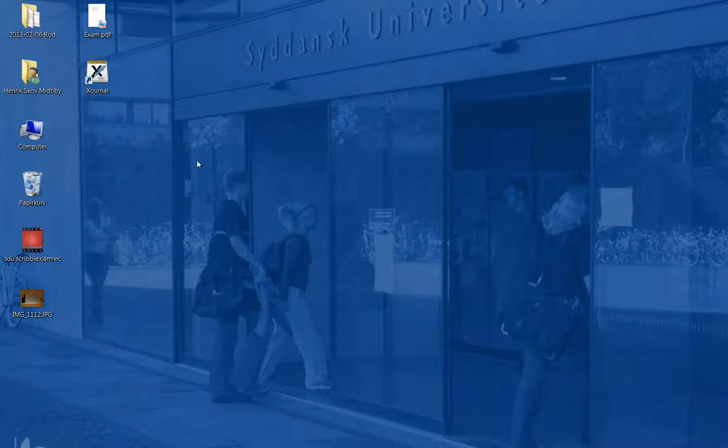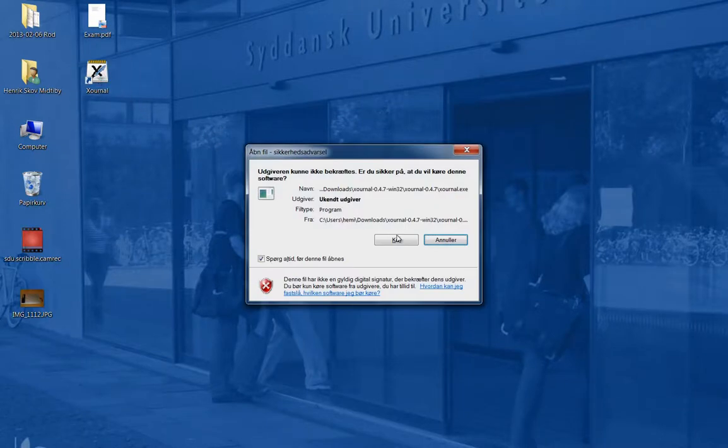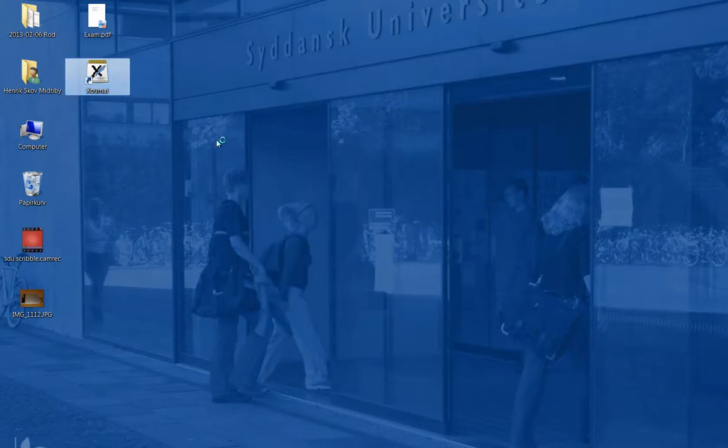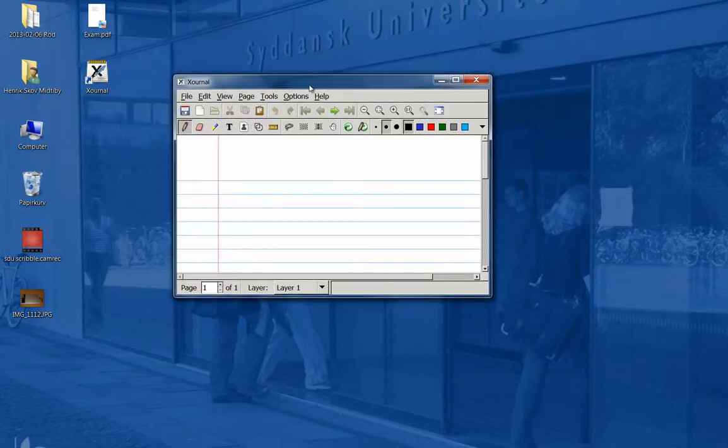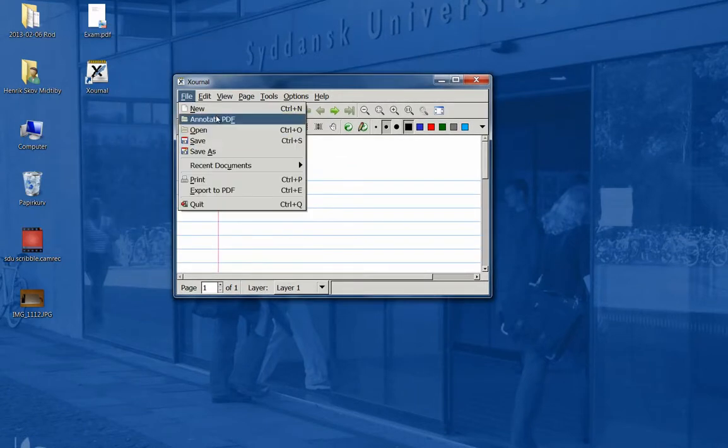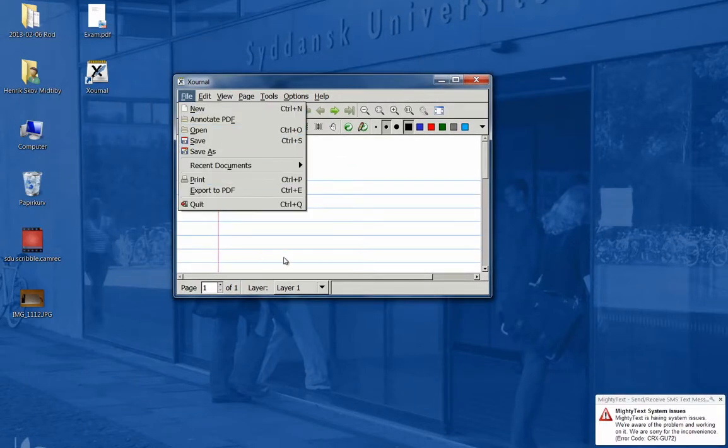Okay, I'll just try to show how to use this program, Sonal, to annotate a written exam and do that with an electronic pen.